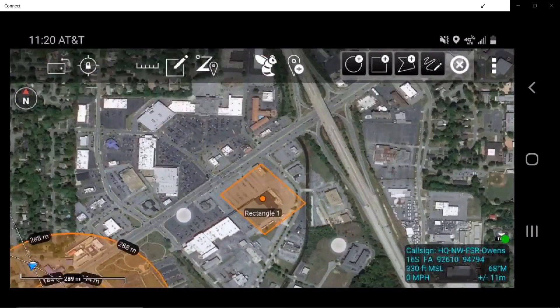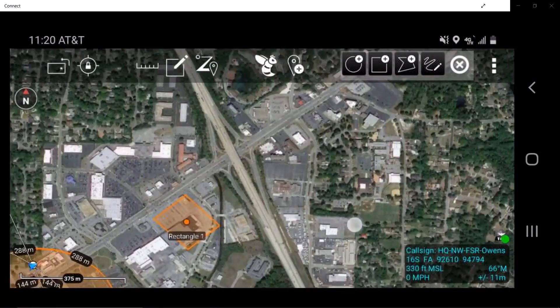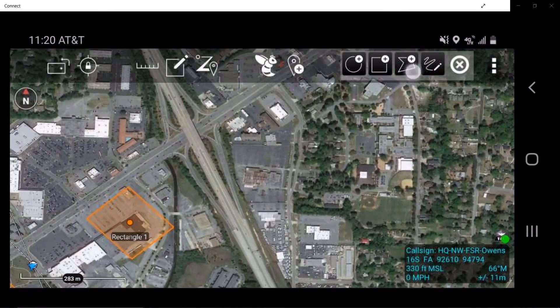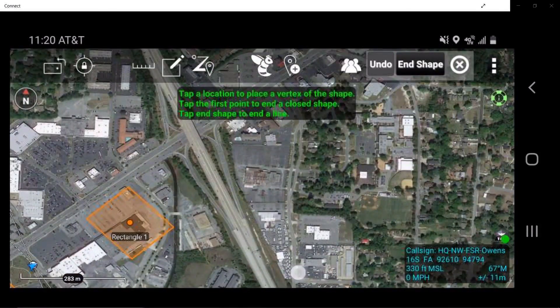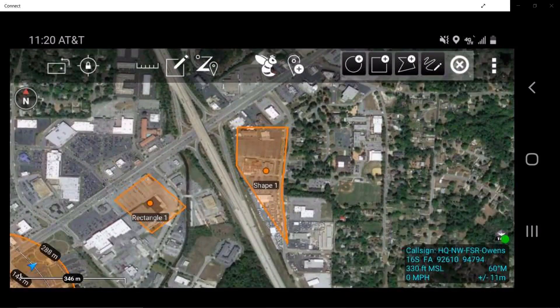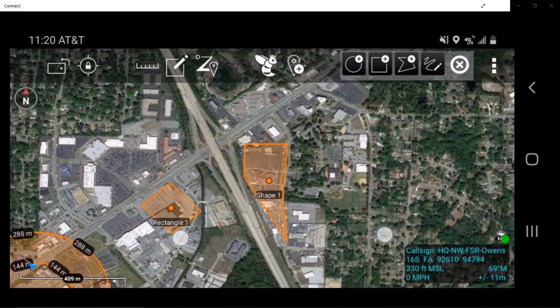Freeform Polygon allows a user to create a polyline of any number of straight segmented edges by using a multi-point selection to a desired area.